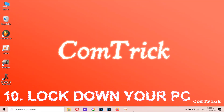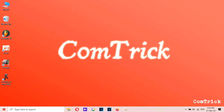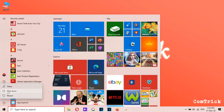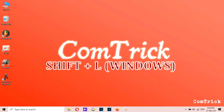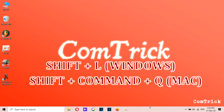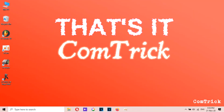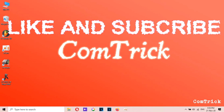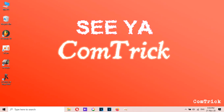Number ten: lock down your computer. Everybody knows how to lock their PC, but here's the faster way — just press Windows key plus L, or Shift plus Command plus Q on a Mac. That's it! Don't forget to like and subscribe, leave a comment — see ya!